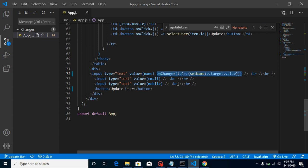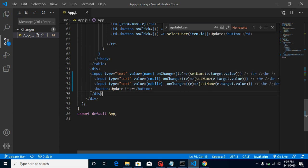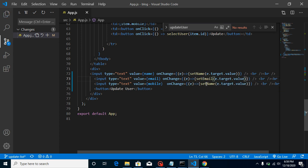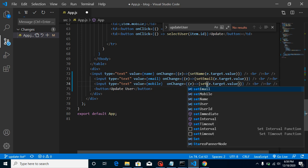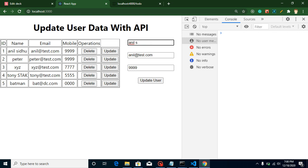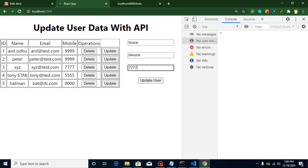Now let's do the same thing for the other fields. Copy the onChange handler and paste it for the email address and mobile fields as well, changing to setEmail and setMobile. Now we're able to update all fields — for example, changing the email to '.in', the mobile to '1111', or changing a name to 'Bruce'.